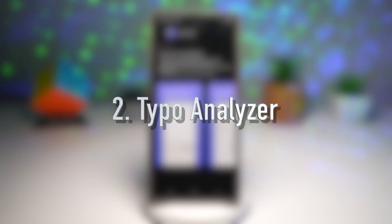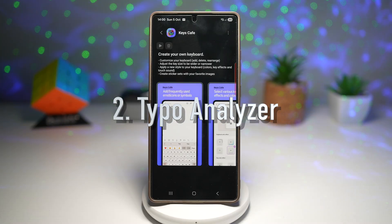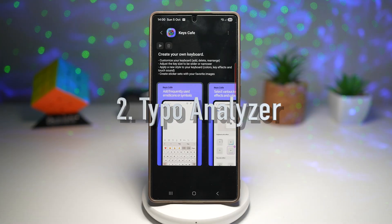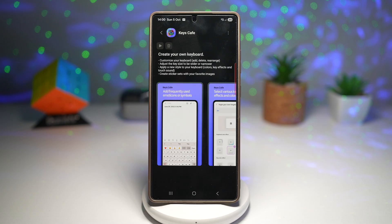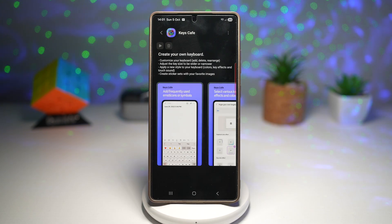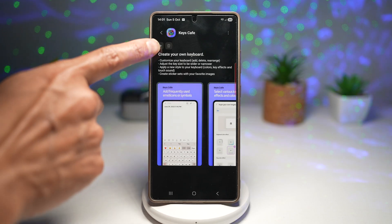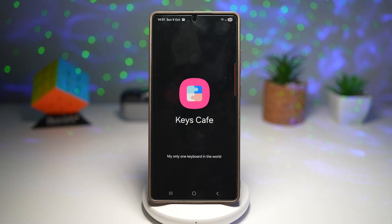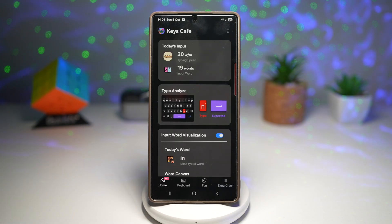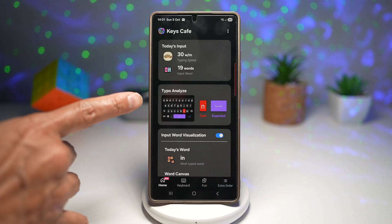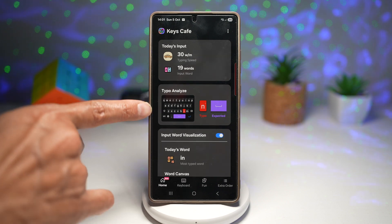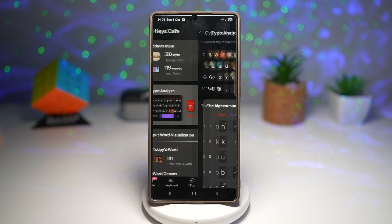The second feature is the Typo Analyzer. This shows where you make the most typos — which keys or letters you often mistype. To access it, open the GoodLock app, open Keys Cafe, and find the Typo Analyzer option.